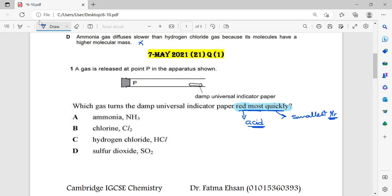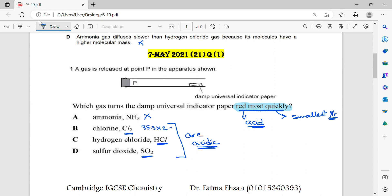Let's check the choices. First, we have ammonia. We know that ammonia is basic, so it will turn the indicator blue — wrong. Chlorine, hydrogen chloride, and sulfur dioxide are all acidic. But which one has the smallest relative molecular mass? Chlorine has a relative atomic mass of 35.5, multiplied by 2. Hydrogen chloride is 1 plus 35.5. Sulfur dioxide is 32 plus 16 multiplied by 2. The smallest molecular mass is hydrogen chloride, so the answer is C.